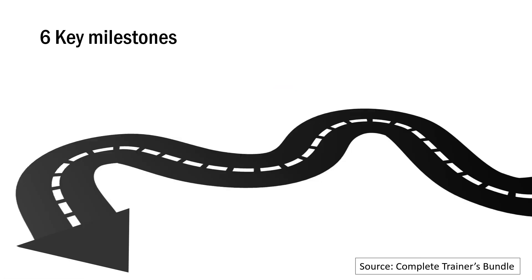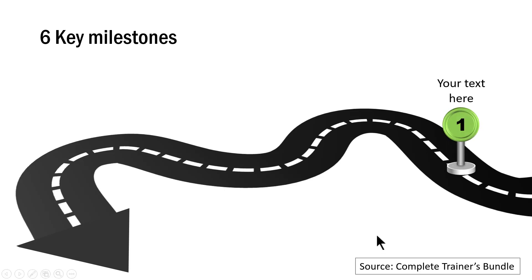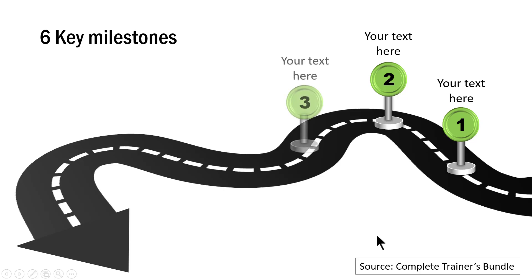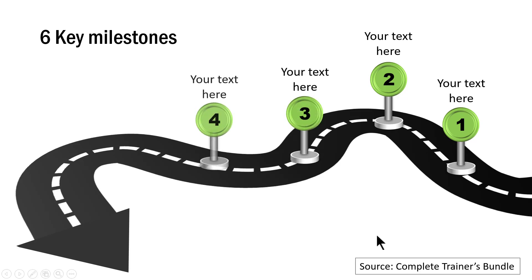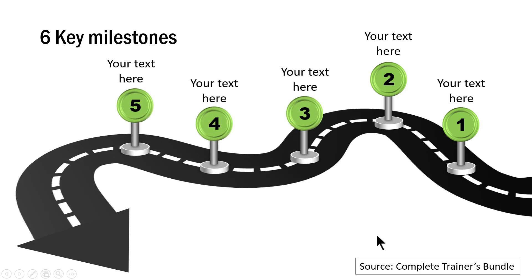This is another example of a curved roadmap with six key milestones. On a click, I have the first milestone, second, third, fourth, fifth and the sixth milestone.